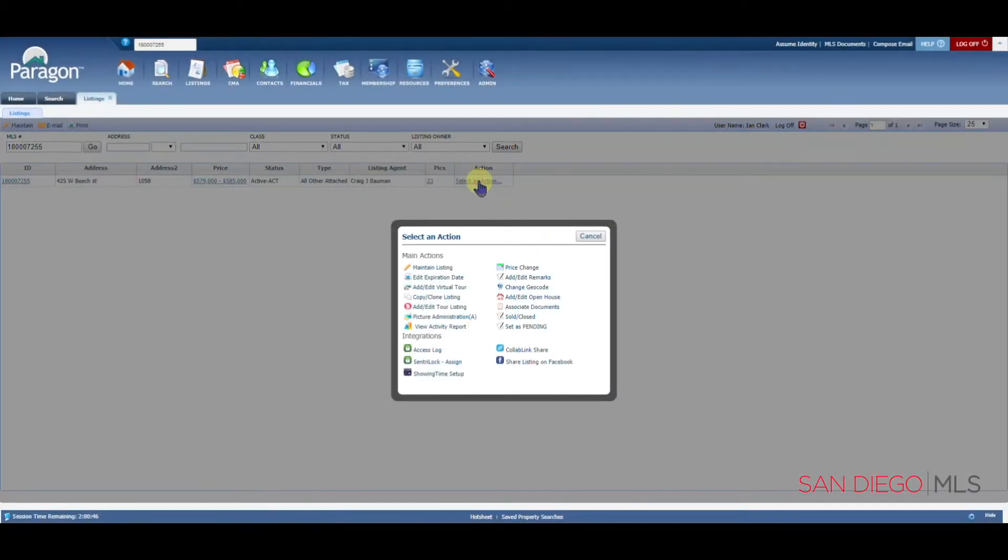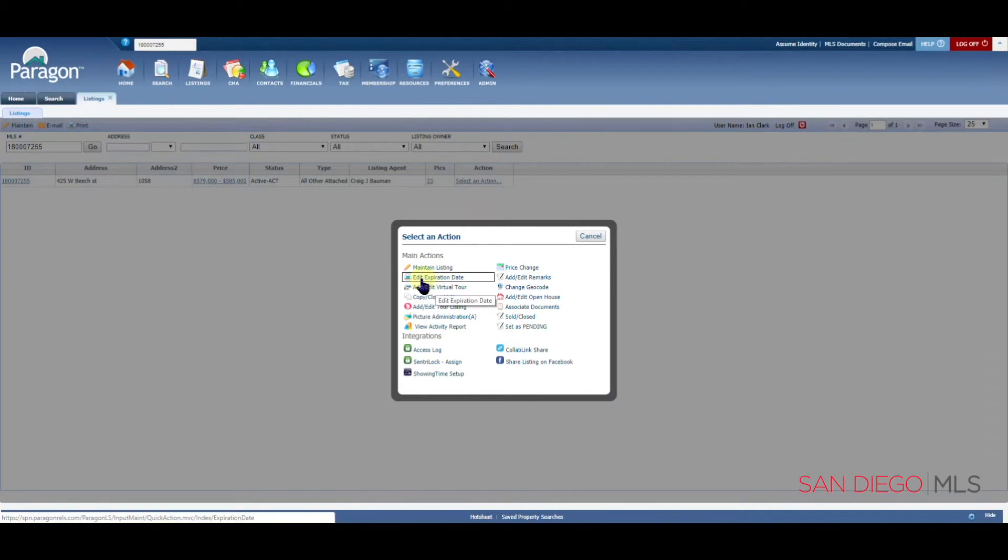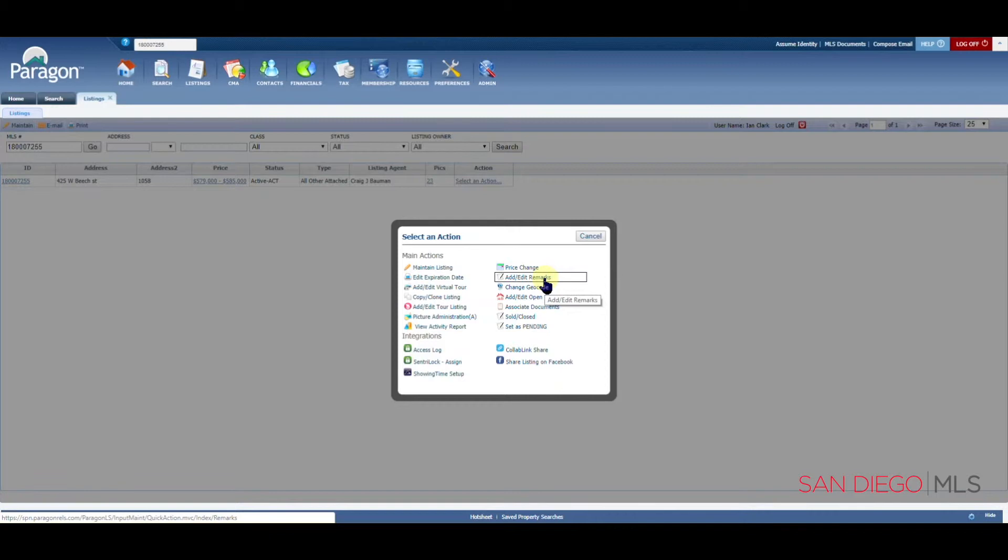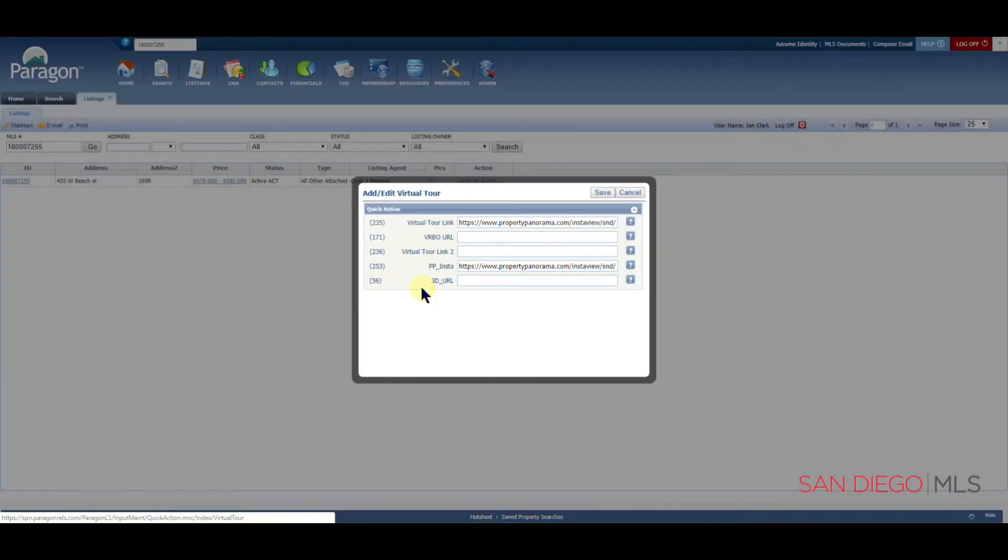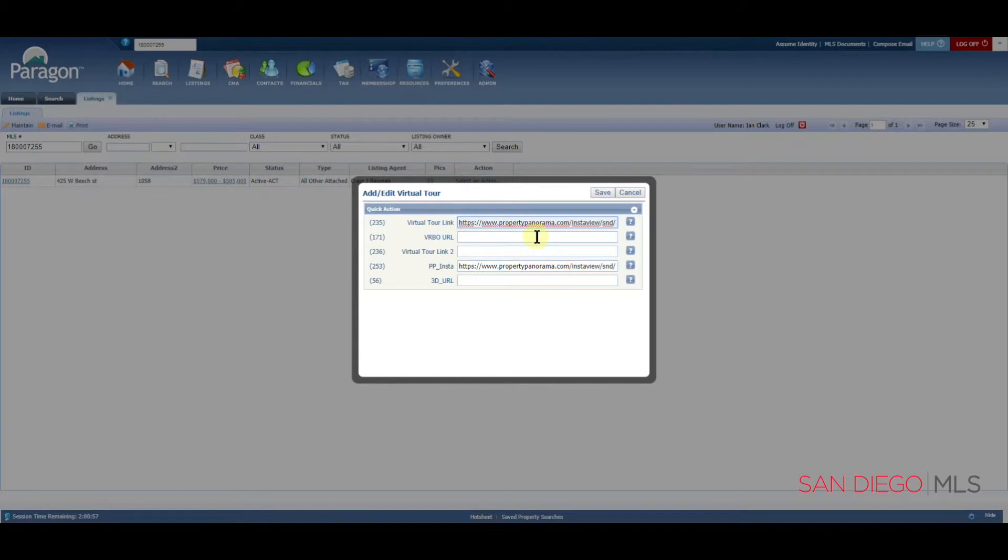In addition to price change, you can also update your expiration date. You can edit the public remarks. Add Edit Virtual Tour, again, like the price change, simply takes you to the field where your virtual tour link can be added.